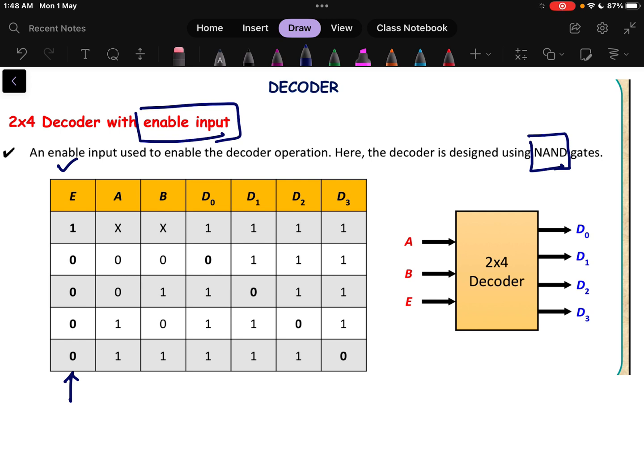When talking about a NAND gate, the truth table becomes exactly opposite to the AND gate decoder. In the previous video we used an AND gate, and I will explain the difference here.